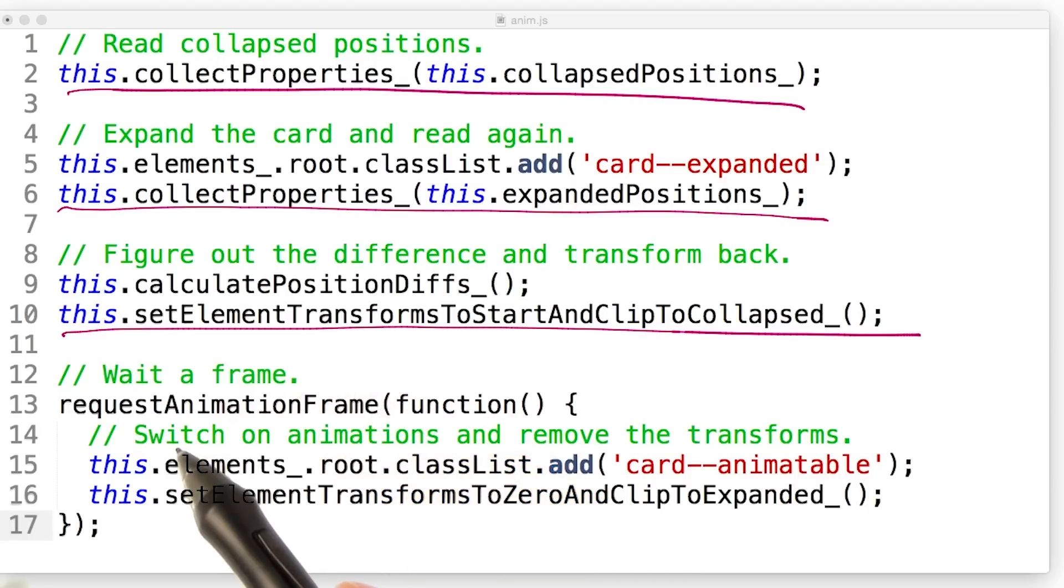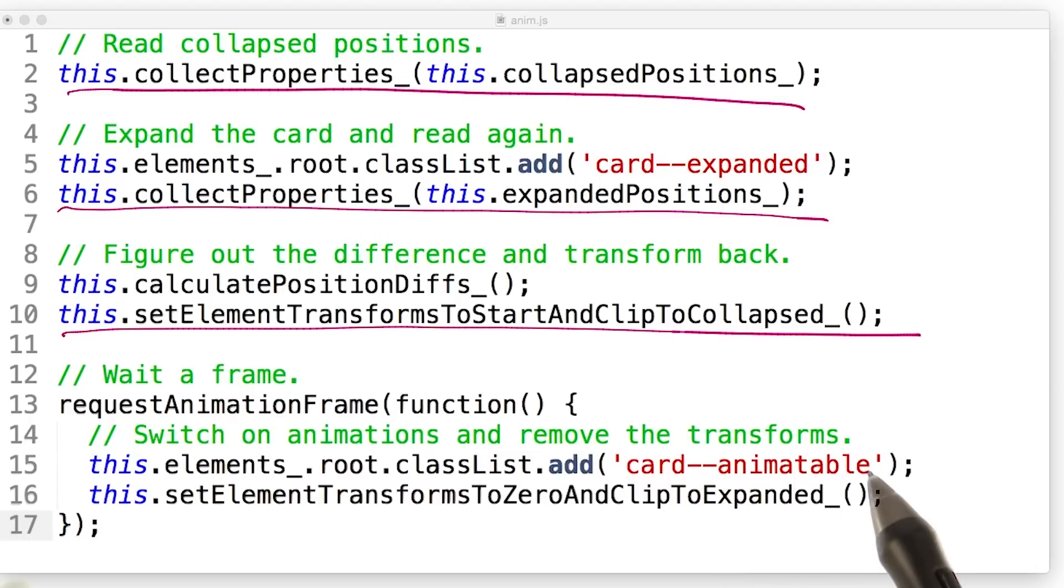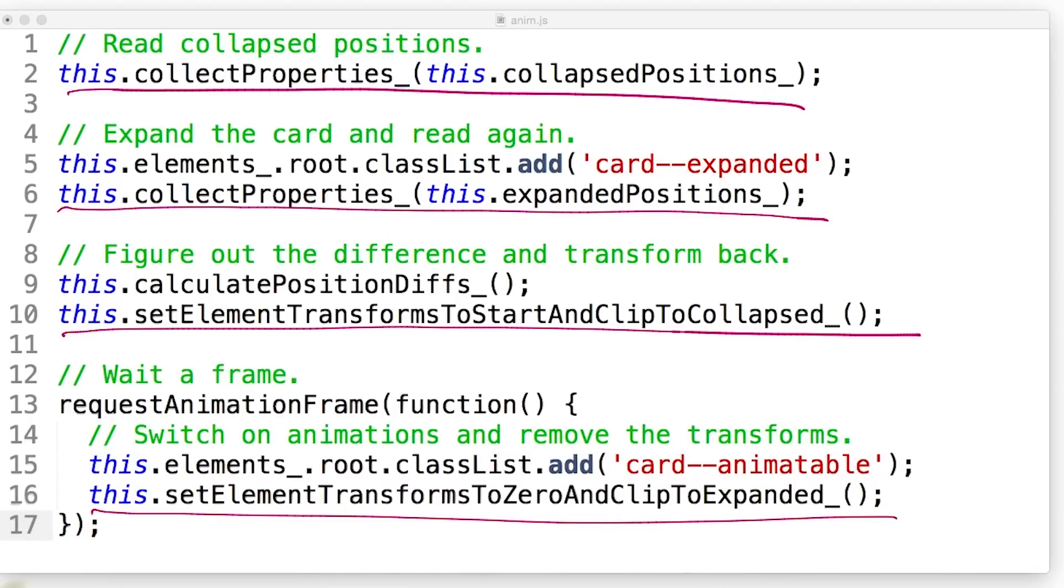Now we've waited a frame, we can switch on animations and remove the invert, transforms, and opacity changes.